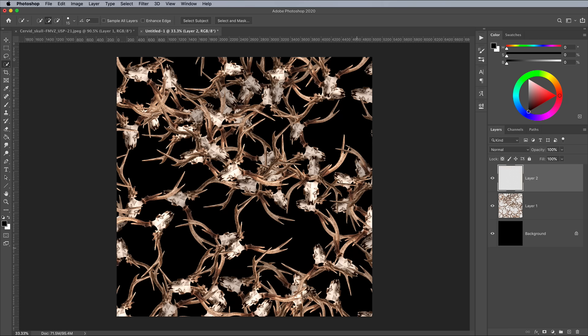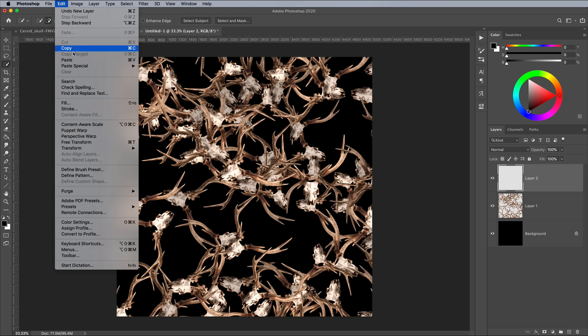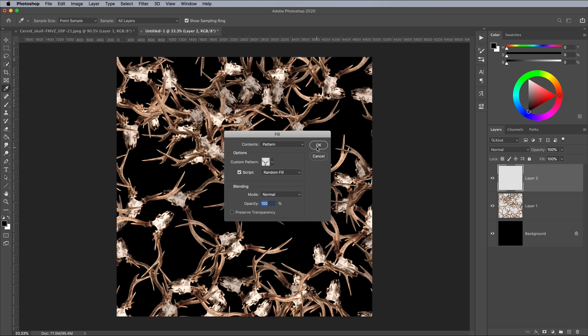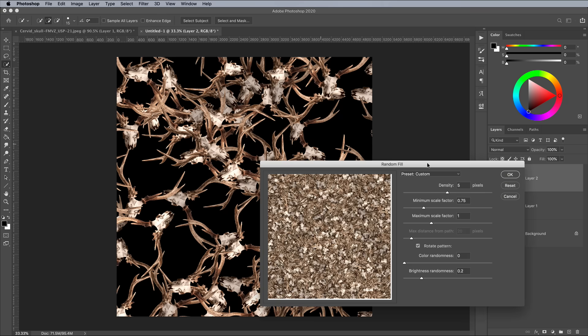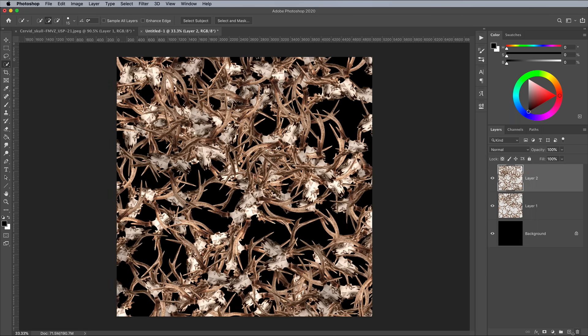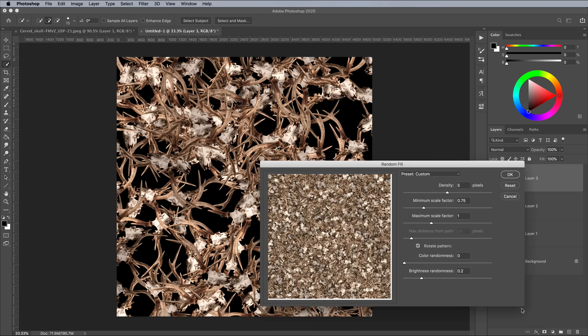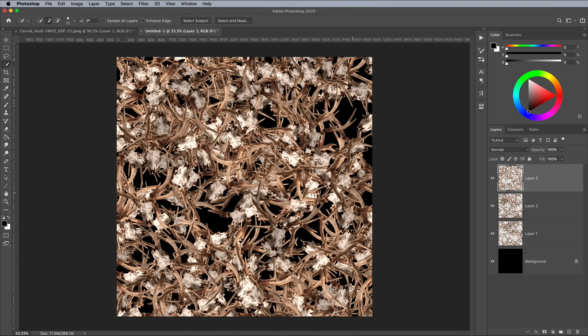Add a new layer and go to Edit and Fill again. Hit OK with the same settings to apply a second random spread of graphics. Continue adding layers and fill them with patterns until you fill most of the gaps left between the graphics.